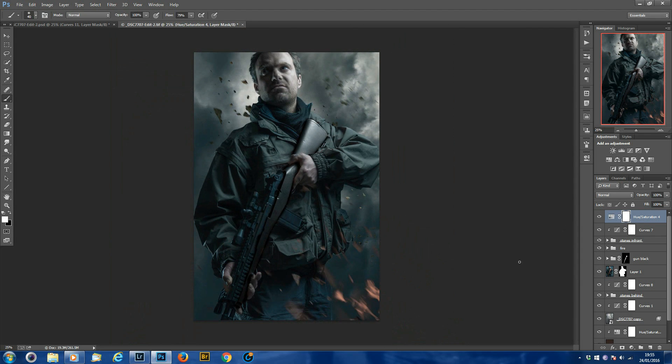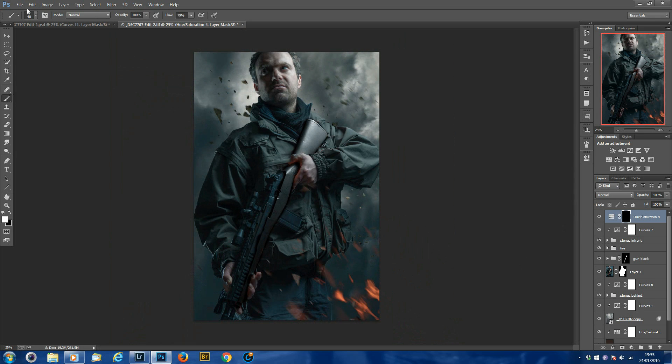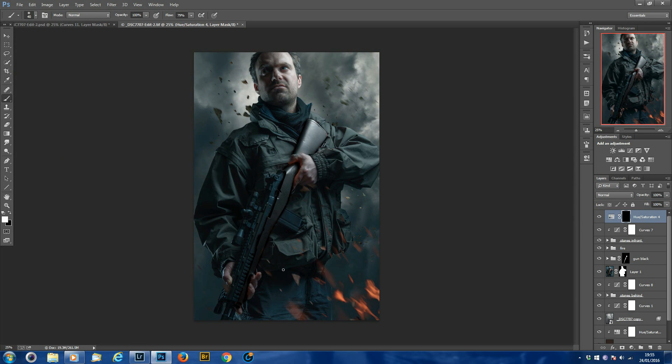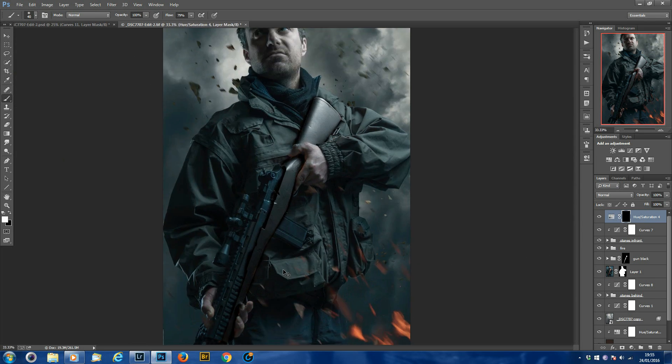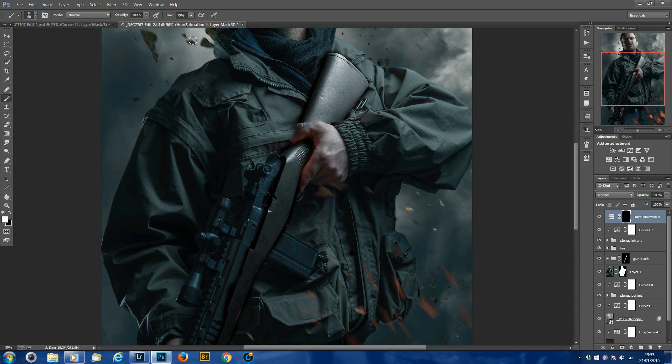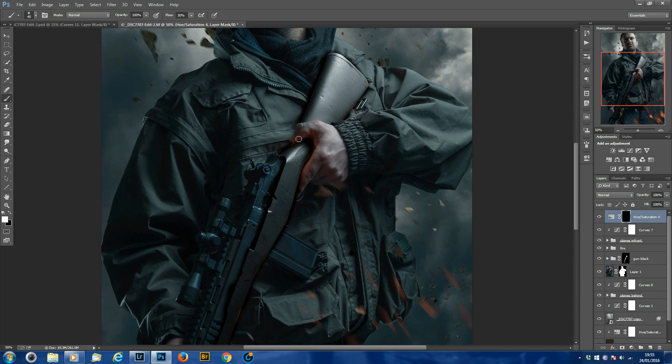So just click on your layer mask on that adjustment layer. Press control, hold down control, press I to switch the layer mask. Make sure you've got a soft brush. Fill them back in a little bit. Make sure your brush is set to white, put the flow to about 30%, and slowly just paint out the orange.